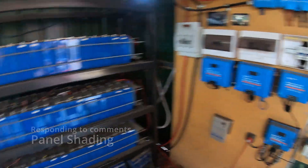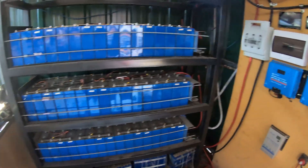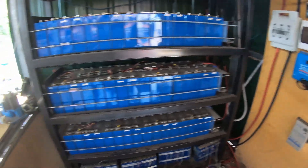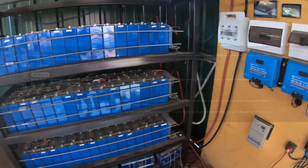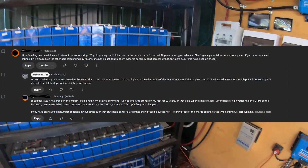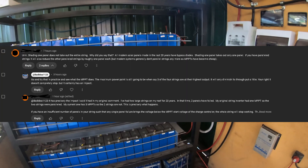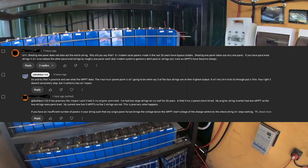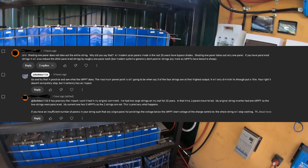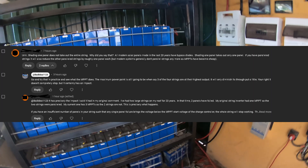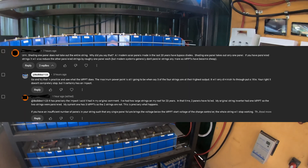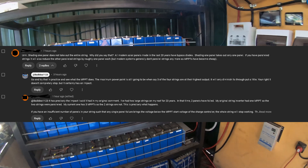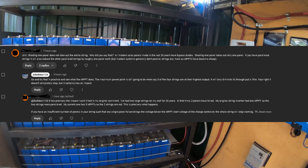We're back — I'm responding to another comment. On one of my recent videos, someone said: 'Shading one panel does not take out the entire string. Why did you say that? All modern solar panels made in the last 20 years have bypass diodes. Shading one panel takes out only one panel. If you've paralleled strings it will also reduce the other parallel strings by roughly one panel each, but modern systems generally don't parallel strings anymore as MPPTs have become cheap.'